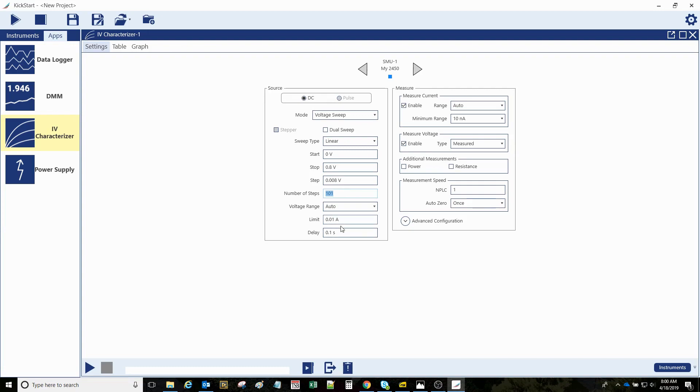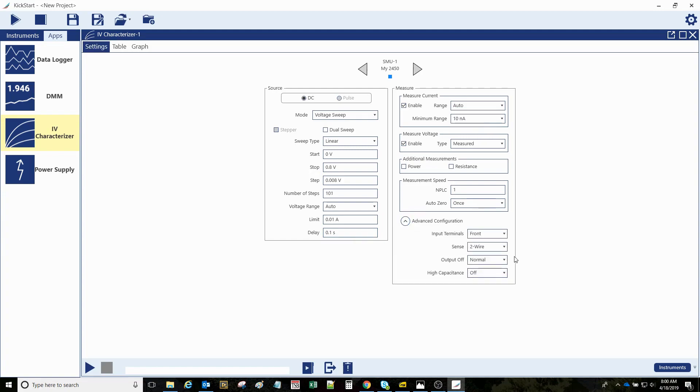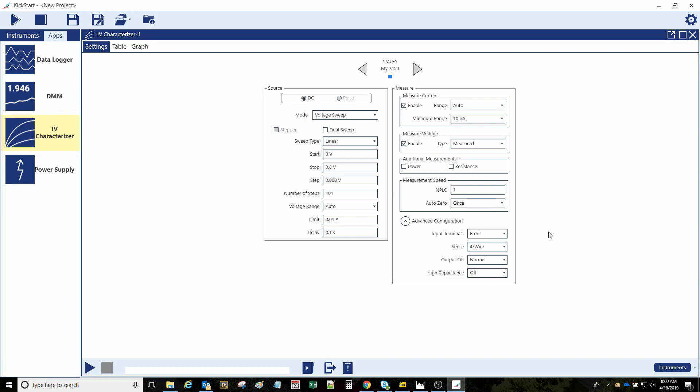I'm going to accept most of the defaults here, including this delay time. Under advanced, though, I want to indicate here four-wire connections through the front panel terminals of the instrument. Okay, I think we're ready to go.